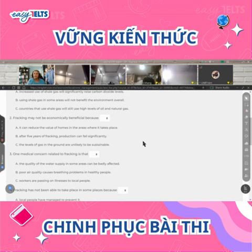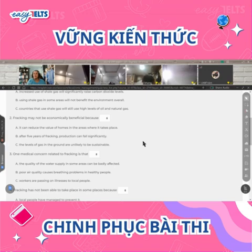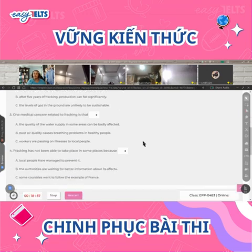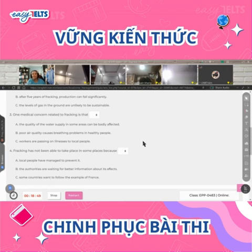Number two: fracking may not be economically beneficial because it can reduce the value of homes in the area where it takes place; after five years of fracking, production can fall significantly and the level of gas in the ground is unlikely to be sustainable. Number three: one medical concern relating to fracking is that the quality of the water supply in some areas can be badly affected.